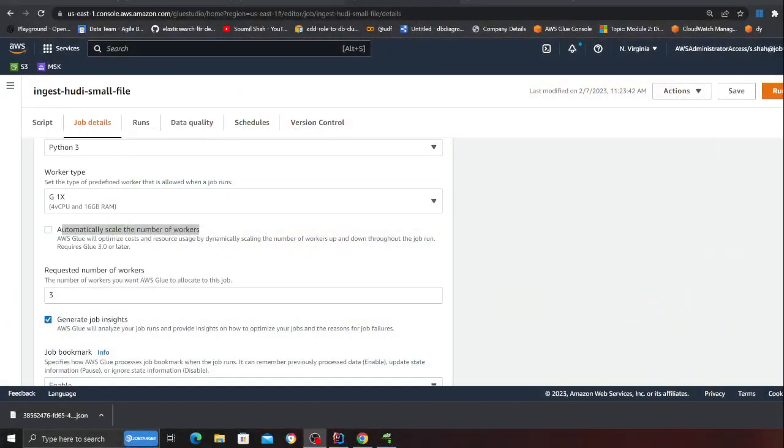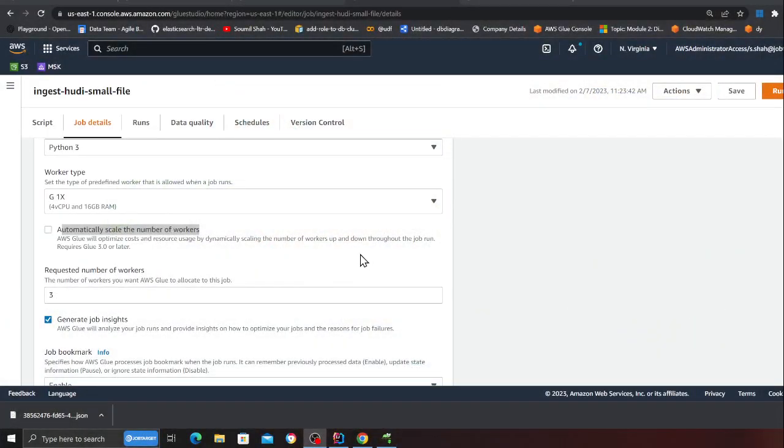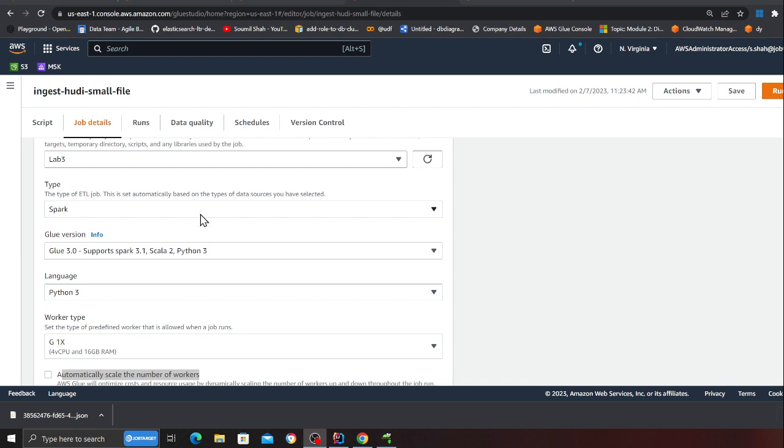Once that is done I also recommend to use a spill bucket so that instead of using the spark spilling the data into its local memory it would use S3 to do that. This way you can avoid these errors.